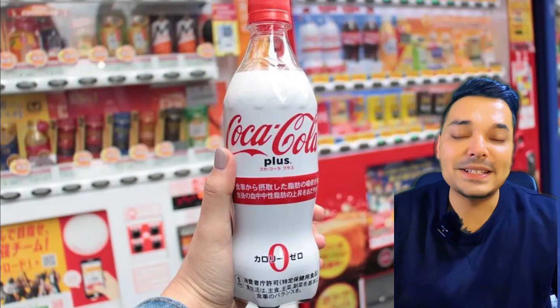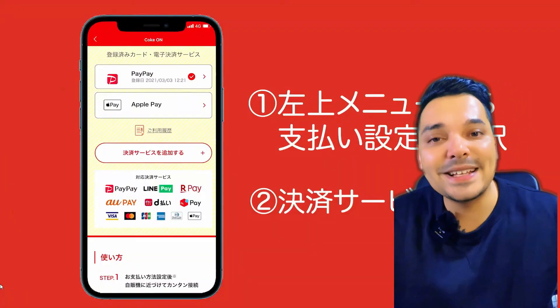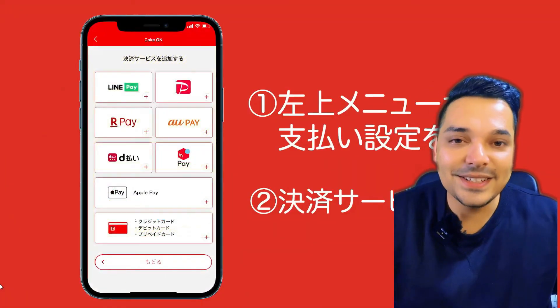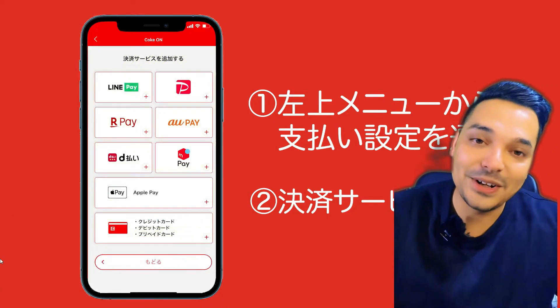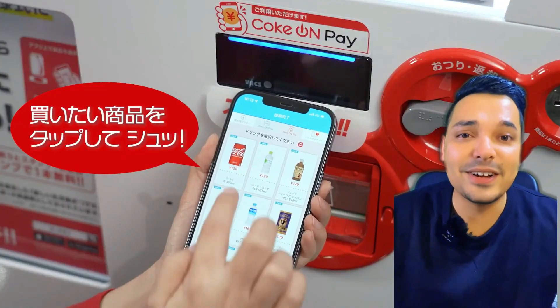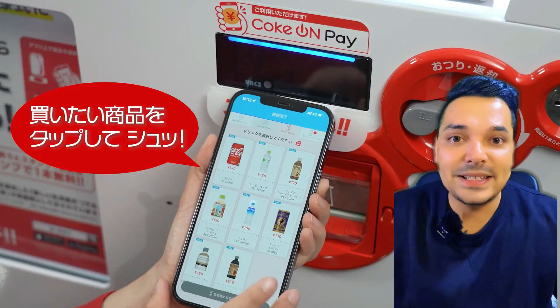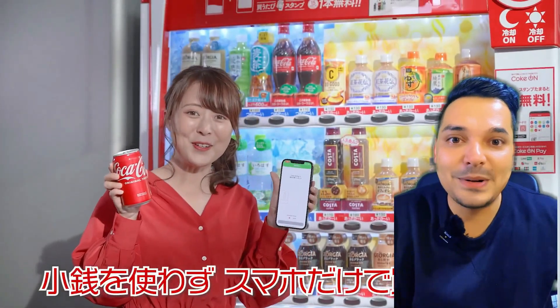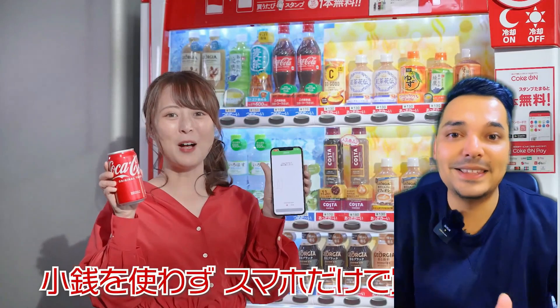Now, if you want to use this drink, you can use this app. I am going to test it. I will download it. And if you want to use this stamp, you can use this free drink.